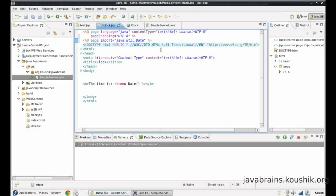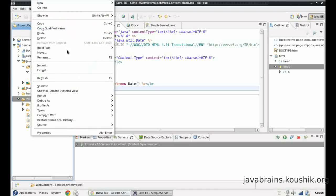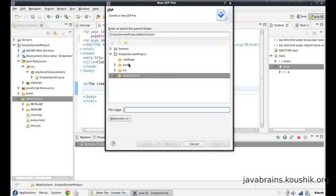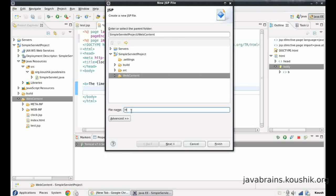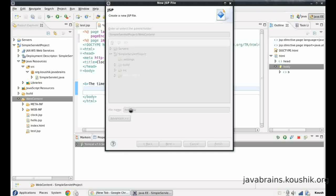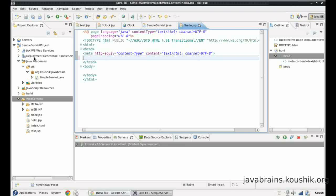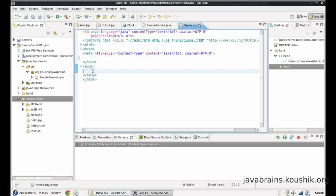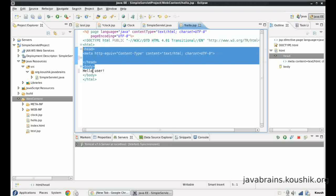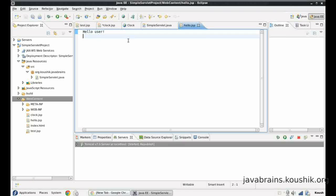So in order to demonstrate that, let me write another JSP page here. I will create a new JSP file. I'll call this hello.jsp. I don't need the title here. Body will be - let me remove all these things. I don't need anything here apart from this text.